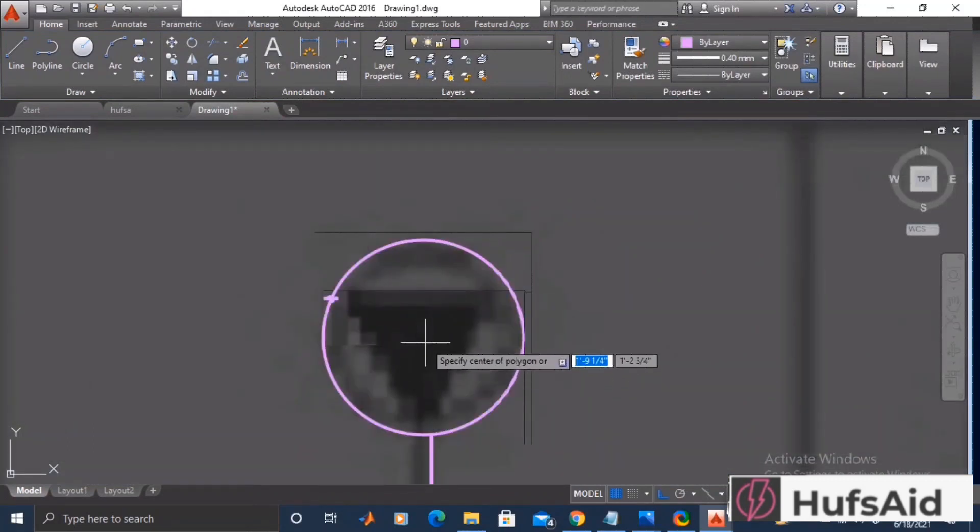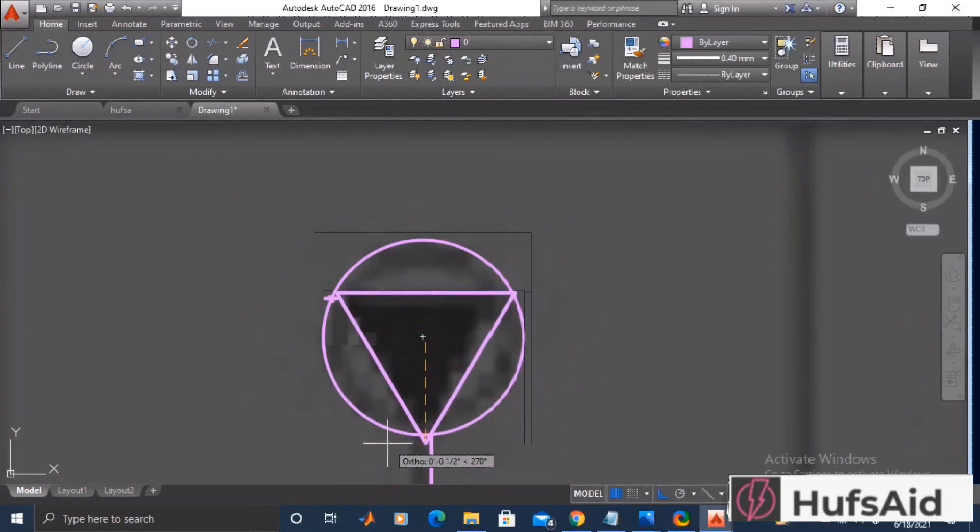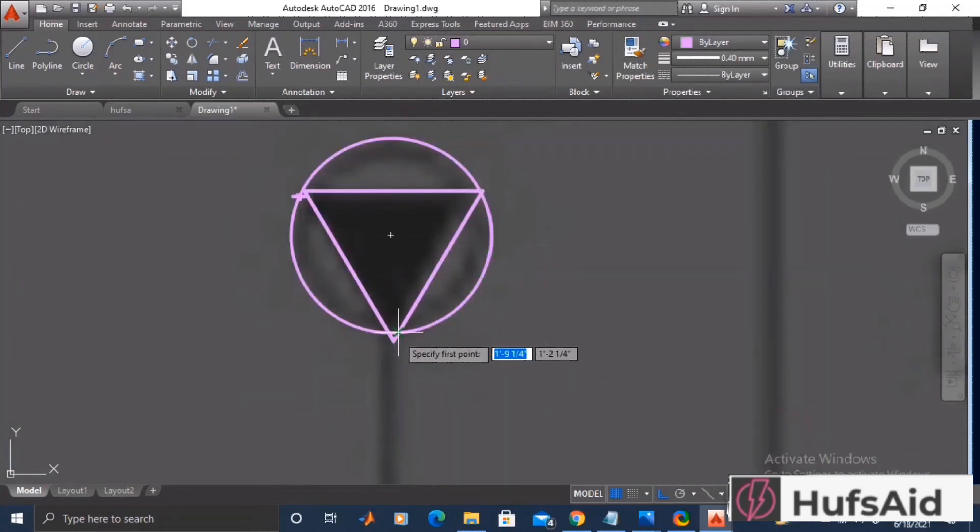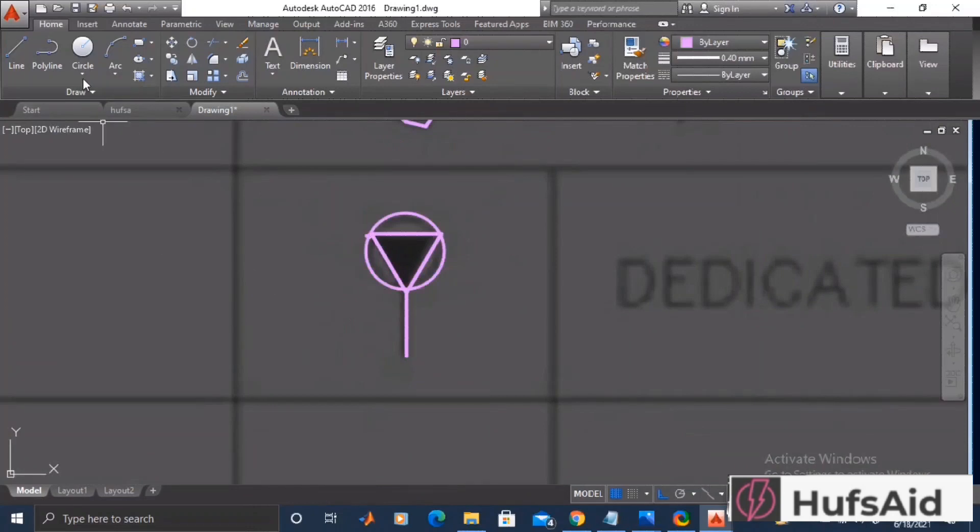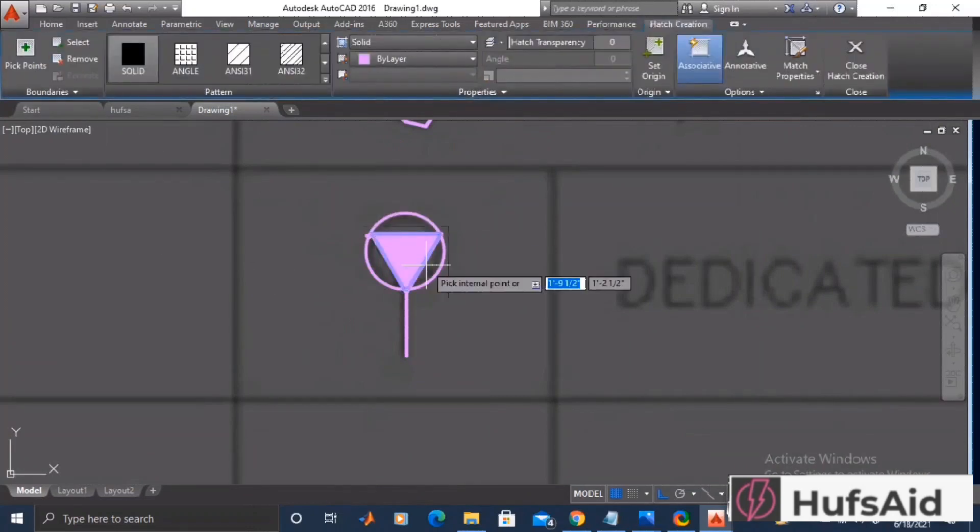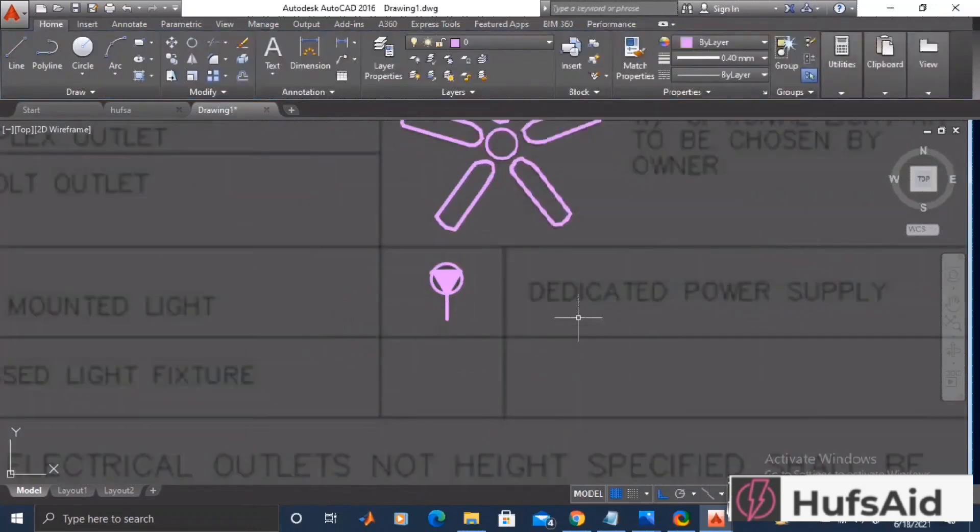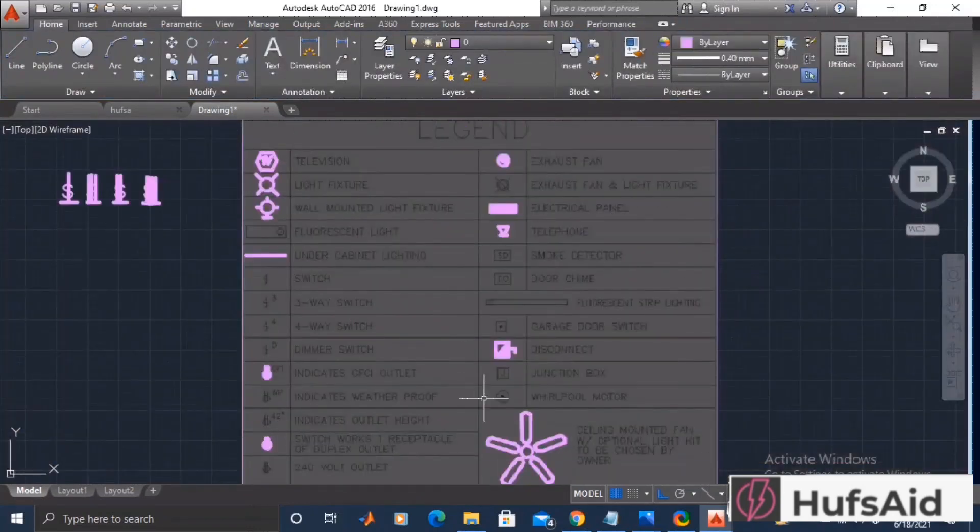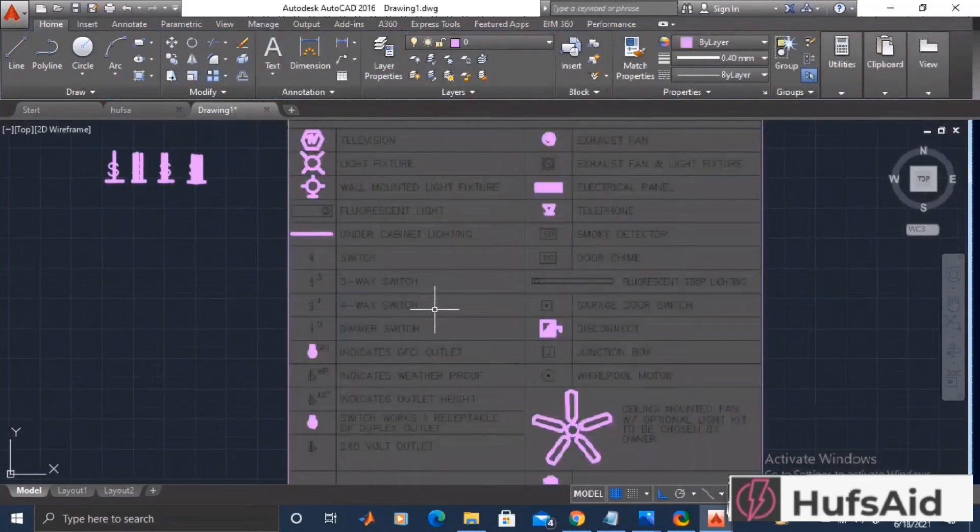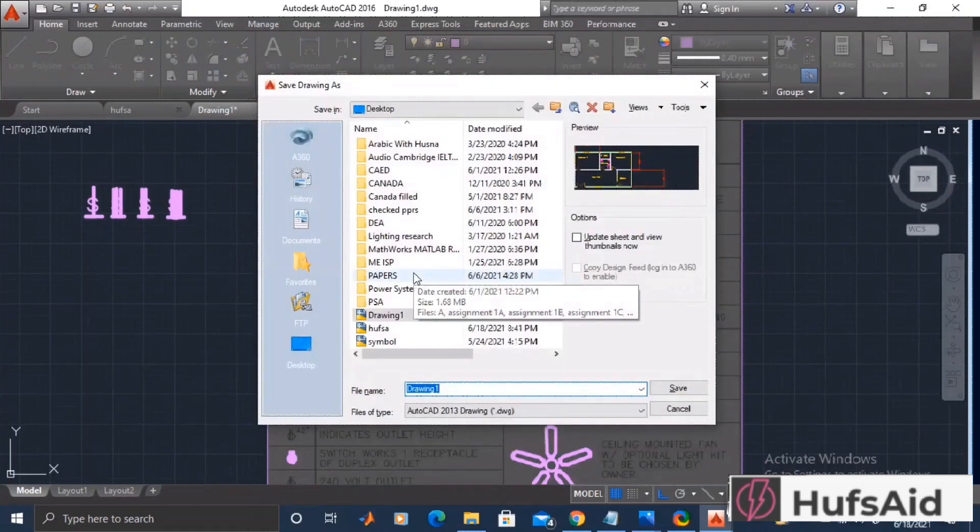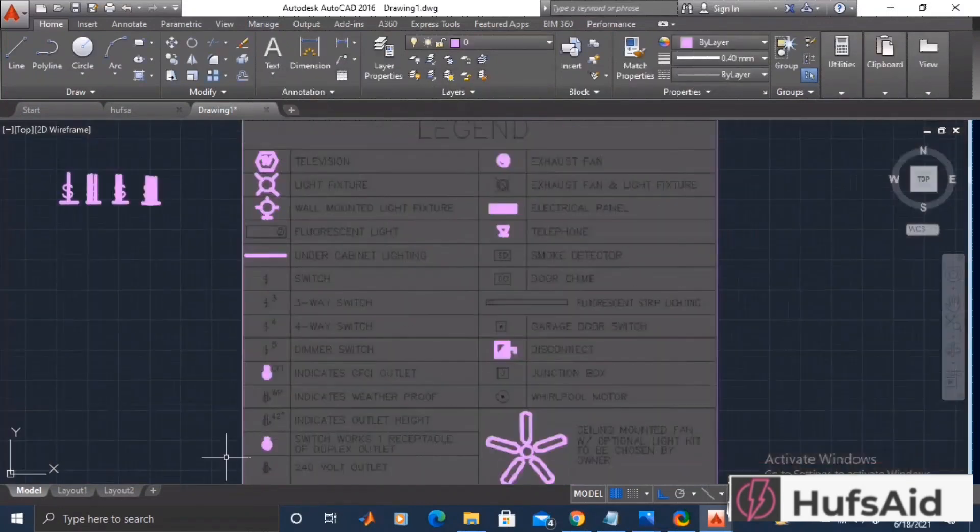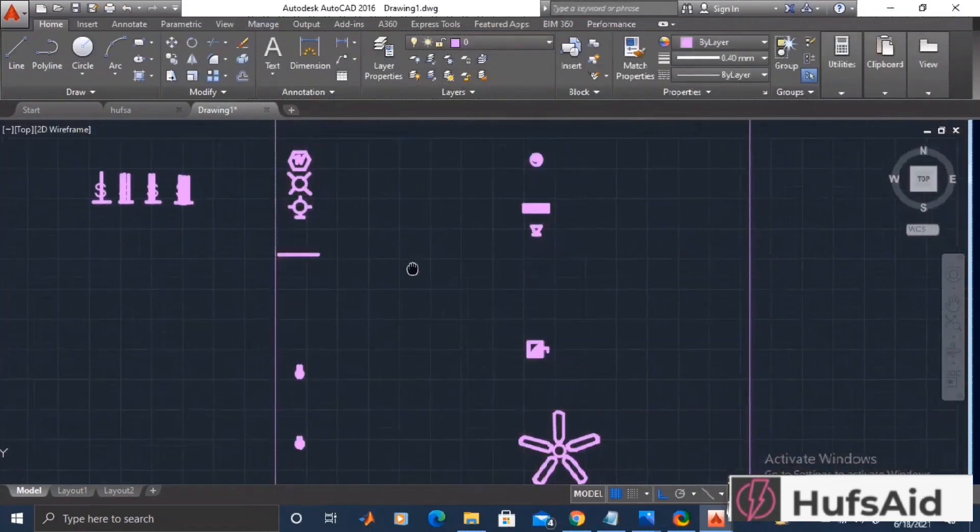I have used polygon command now of three corners, so it will be a triangle. This is a dedicated supply, and the dedicated supply is usually for the fridge or if you have some fixed fixtures.